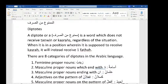الممنوع من الصرف — in English, these words are called diptots. I don't know why they're called diptots or what diptots means, but that's what they're called. A diptot, or mamnoo' min al-sarf, is a word which does not receive tanween or kasra, regardless of the situation.